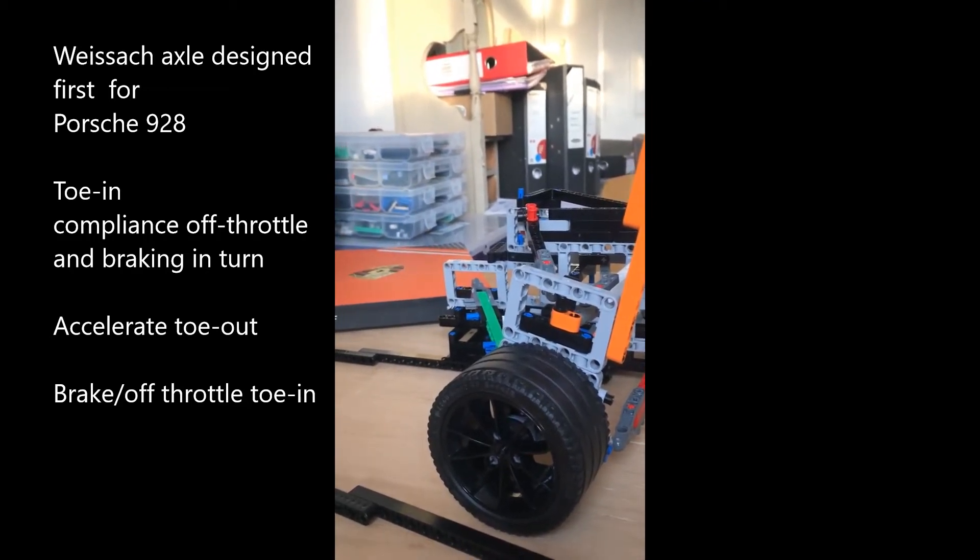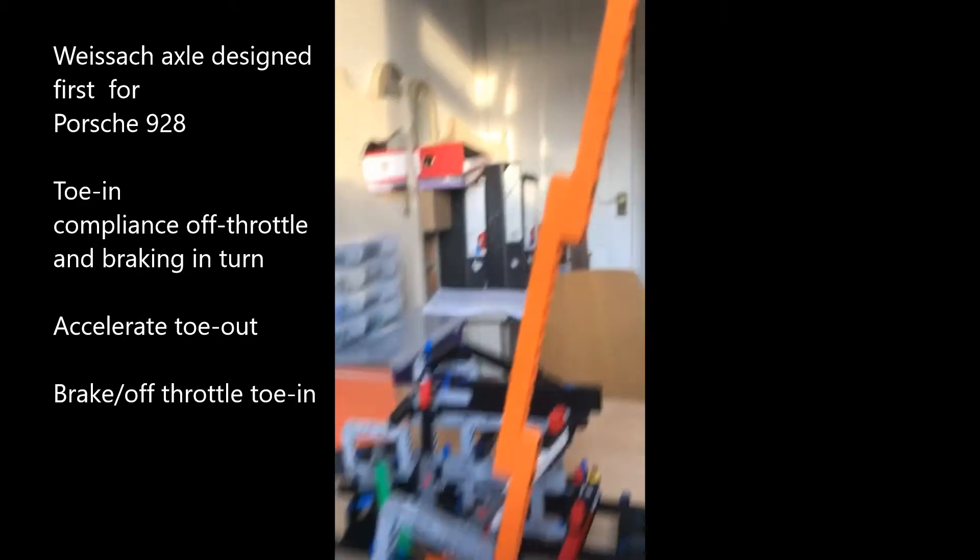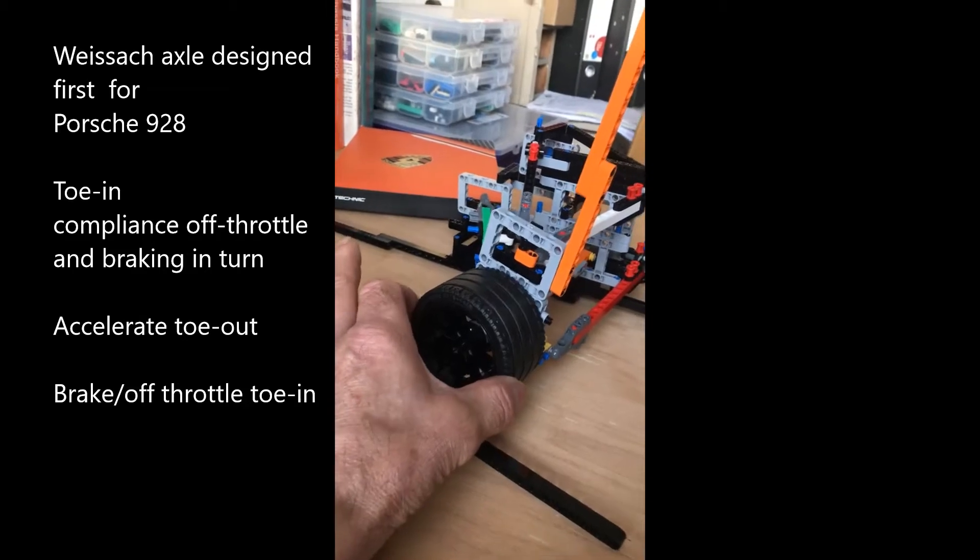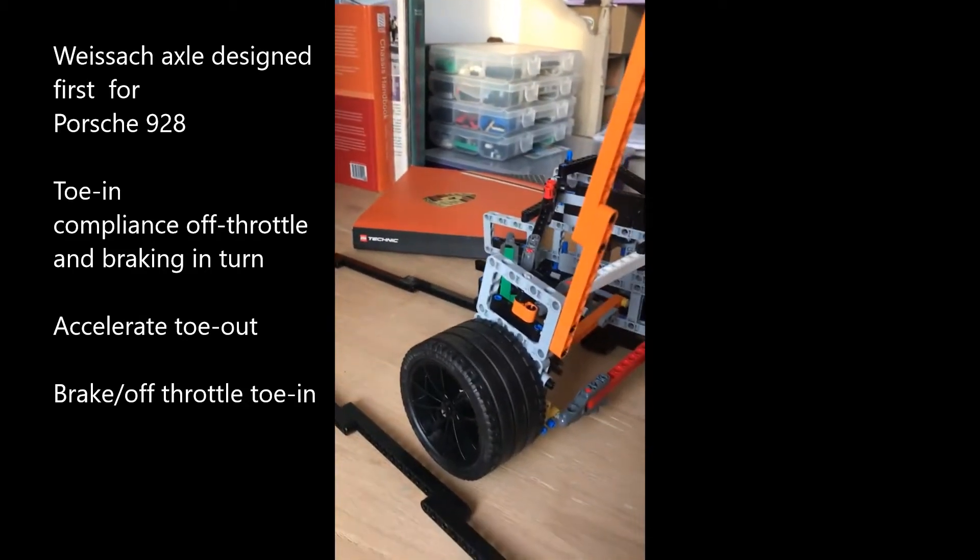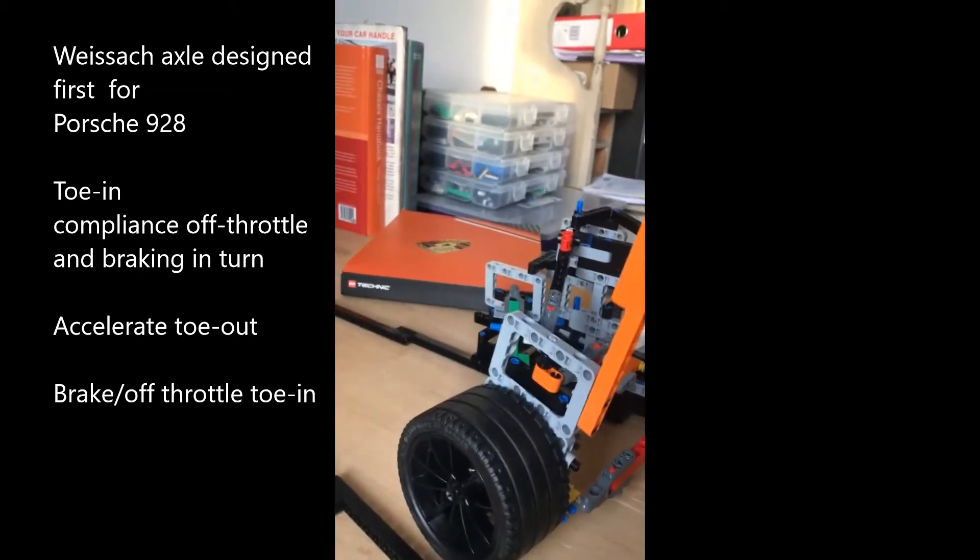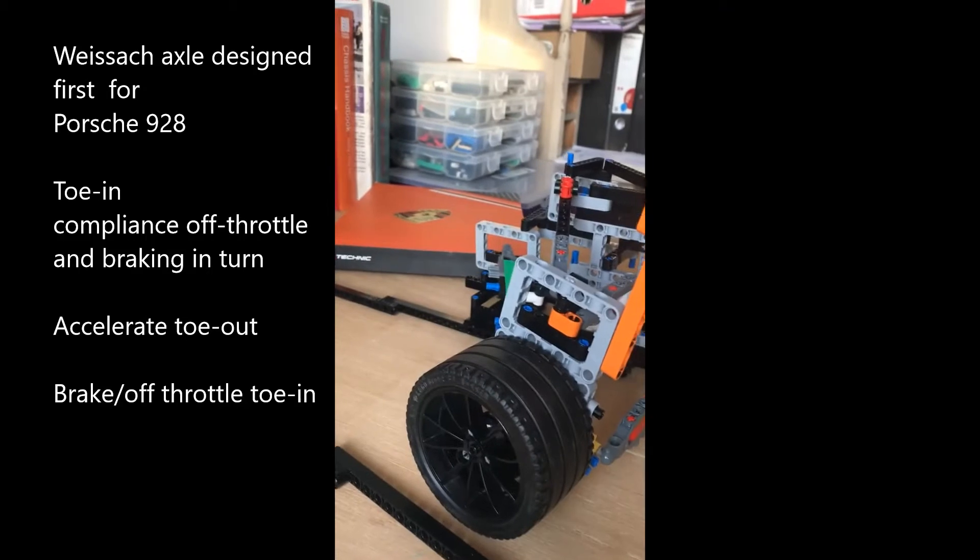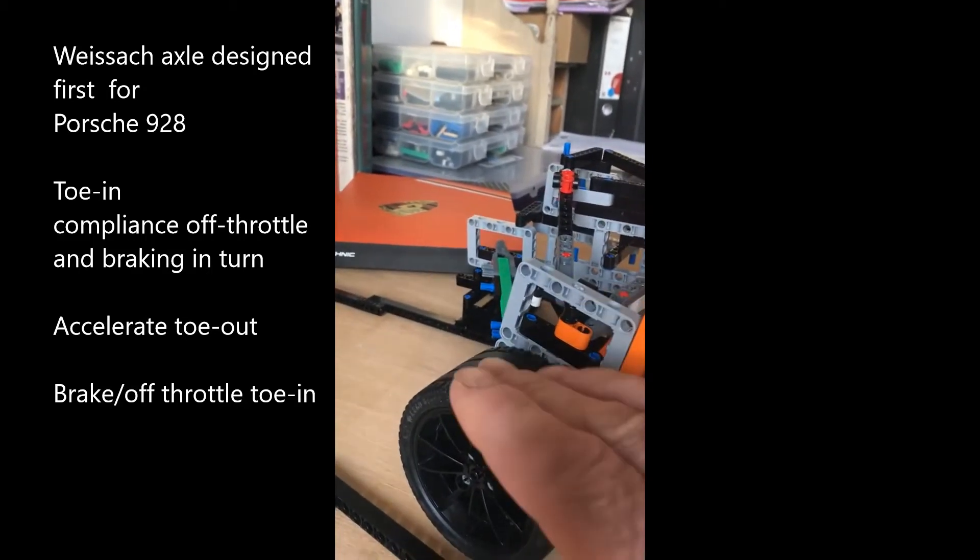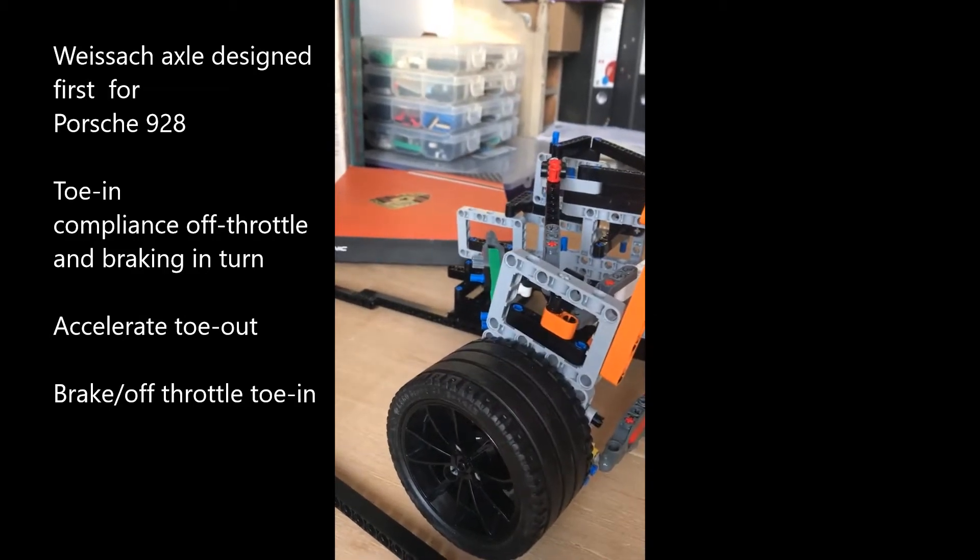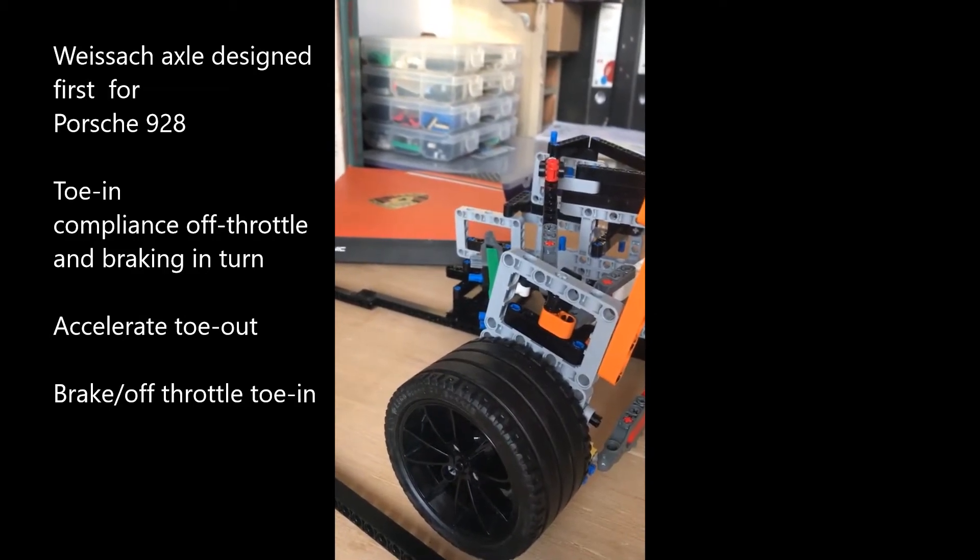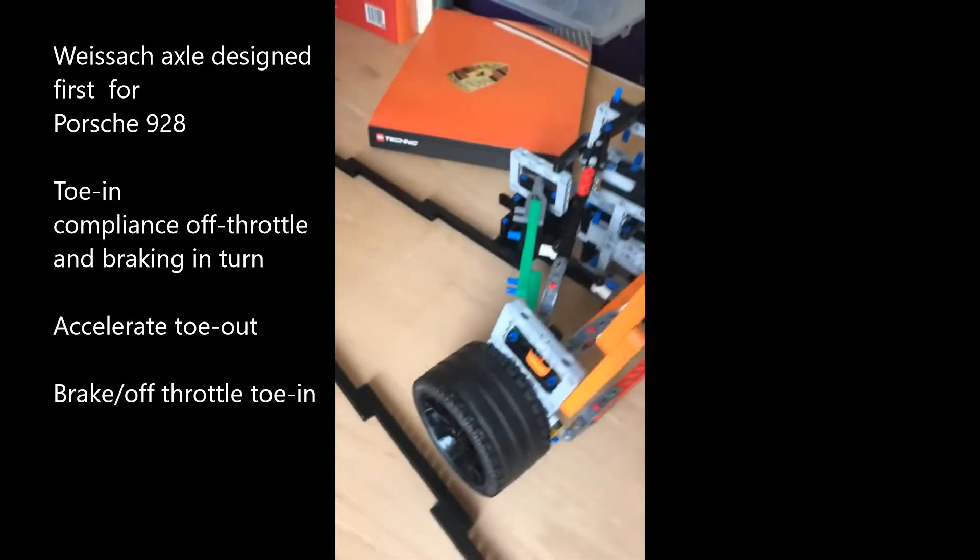So under drive, the wheel here would rotate in this direction, and the Weissach Effect on the 993 has been further developed and included in the design. I can't drive or brake the road wheel, but I can show you the effect.